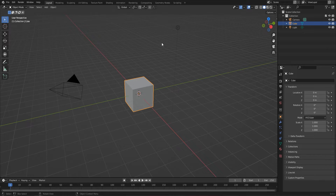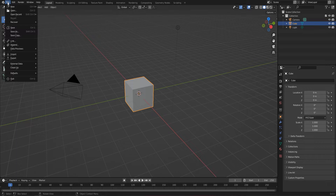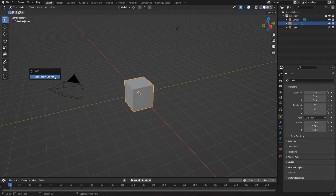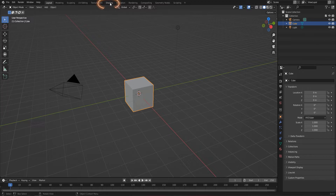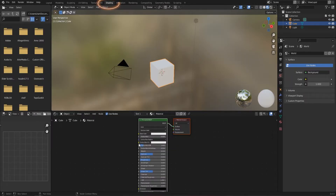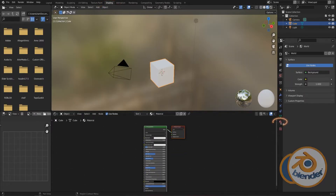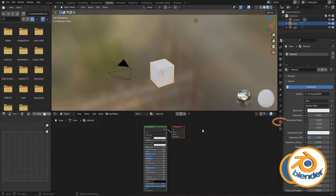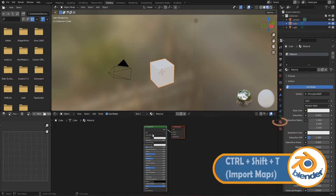Here we are in Blender. The first one I want to do is the basic texture map. I'm going to go to File, Defaults, and load up my factory settings just to make sure we're dealing with the same setup. Then I want to come over to the Shading panel. If I come to my material and press Ctrl+Shift+T, nothing actually happens.